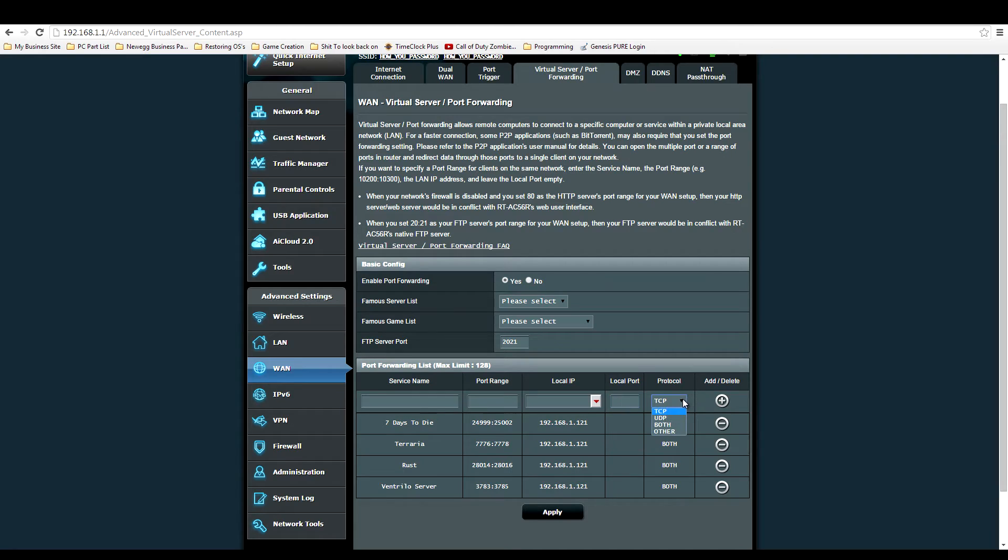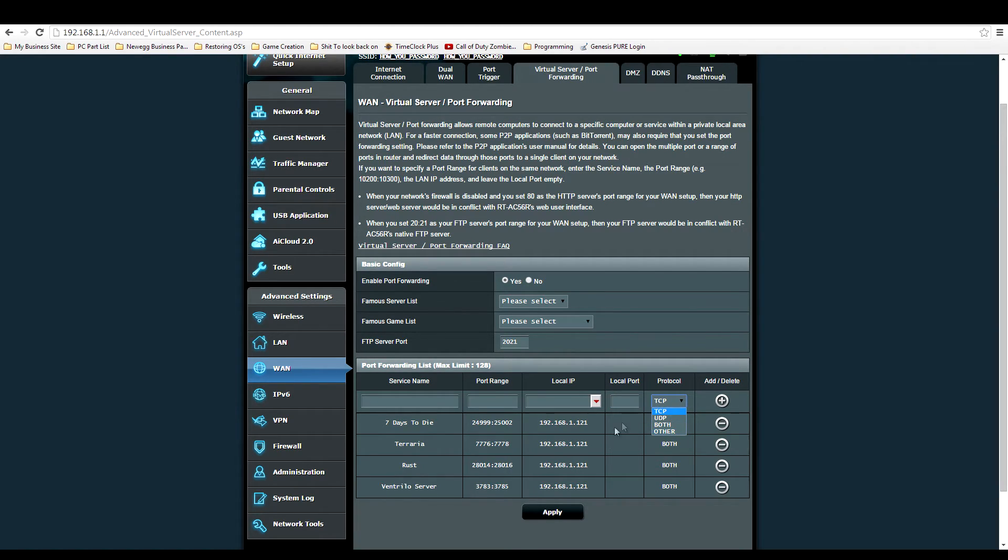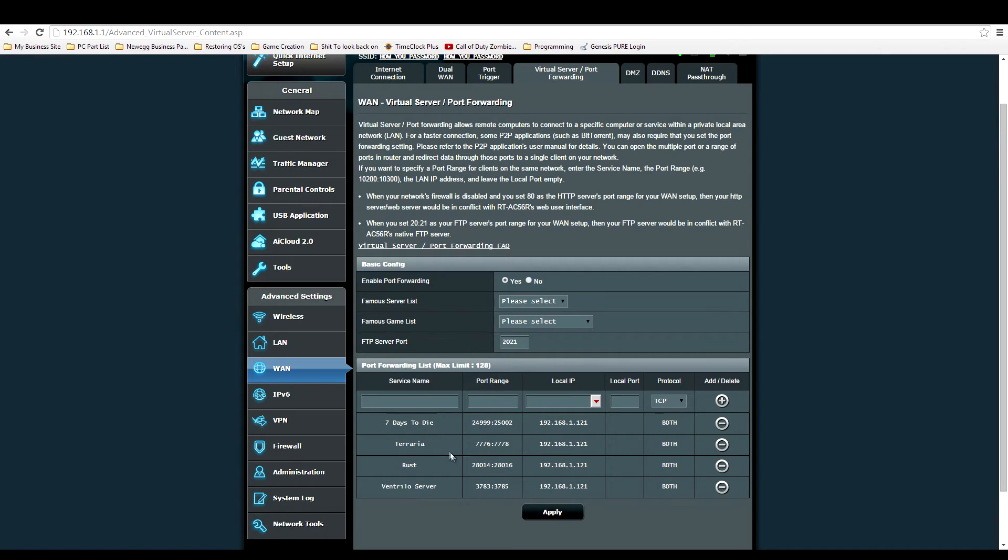For protocol, just put 'both' to be safe because they use either TCP or UDP. Sometimes you can't figure that out, so you put both - you're in the clear. Once you apply that, these ports are technically forwarded.